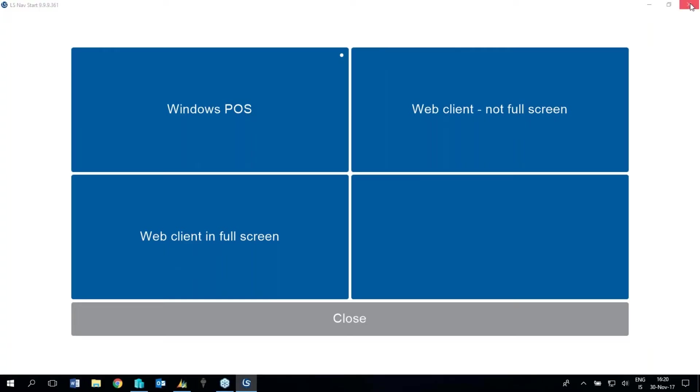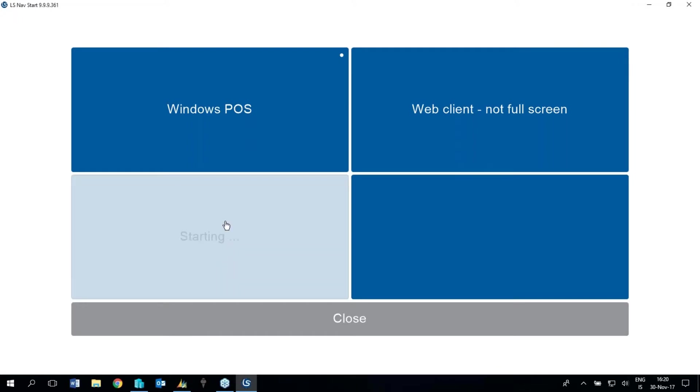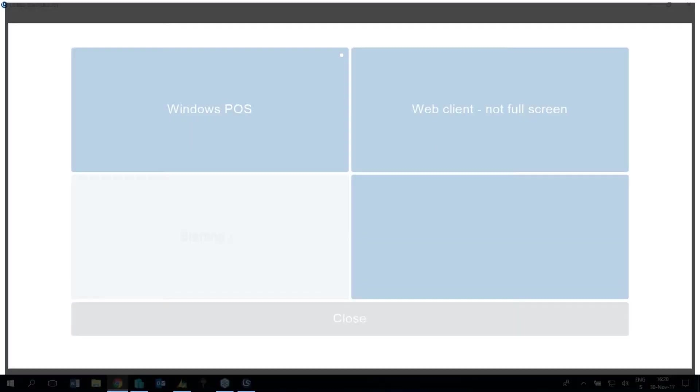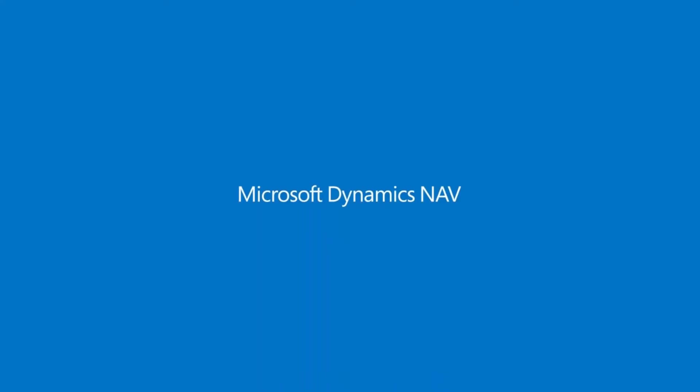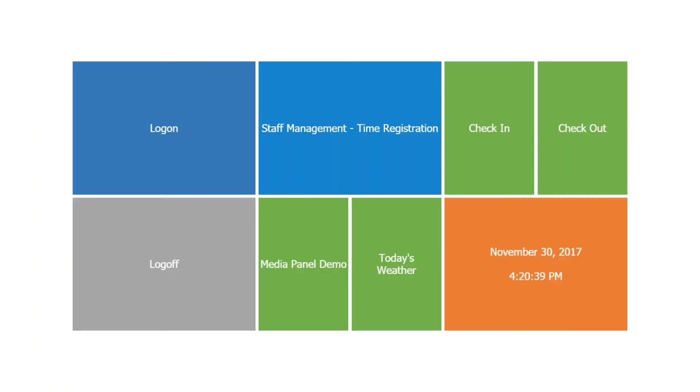I'm going to show you the web POS in action. What I have here in front of me is our LS Nav Start where I have configured a few buttons, and among them I'm going to start the web POS now, first in full screen. I'm using Chrome browser today with this web POS, but we have tested it as well with Safari and Firefox.